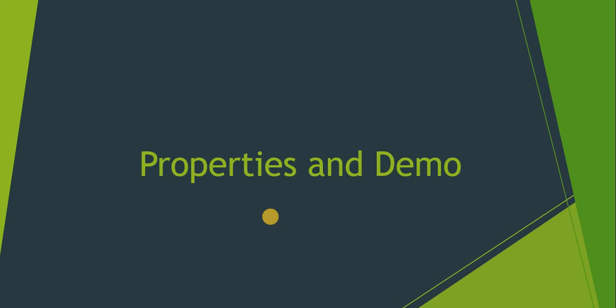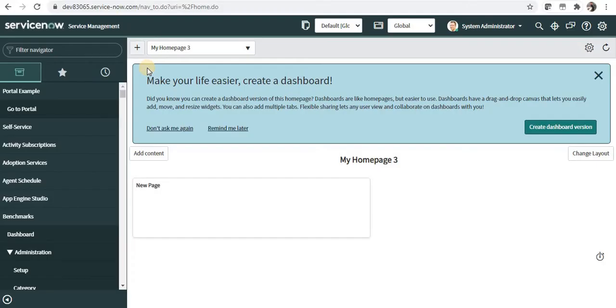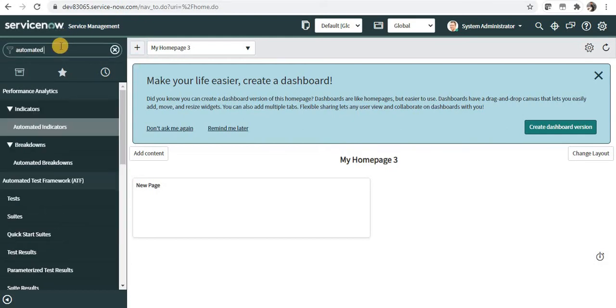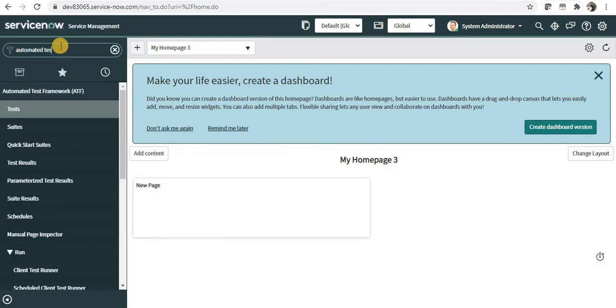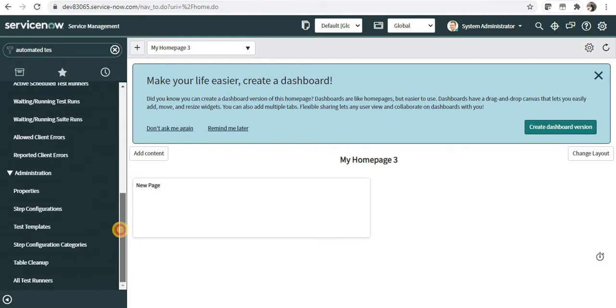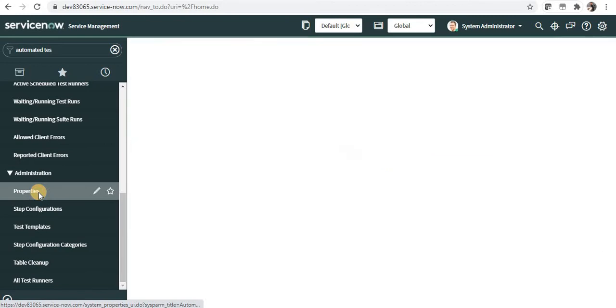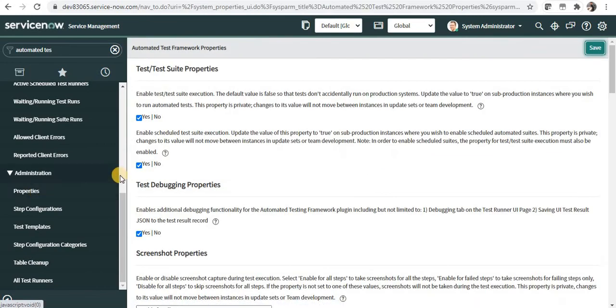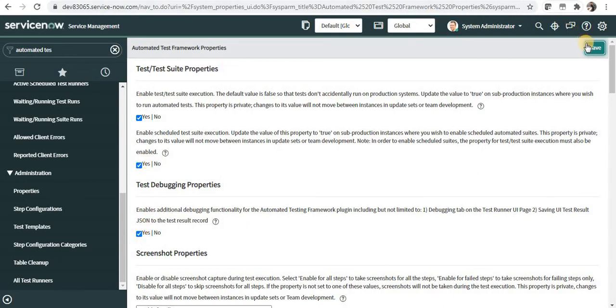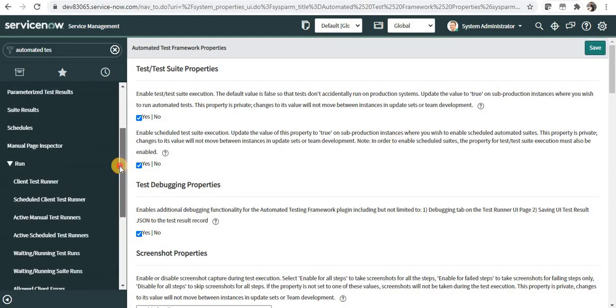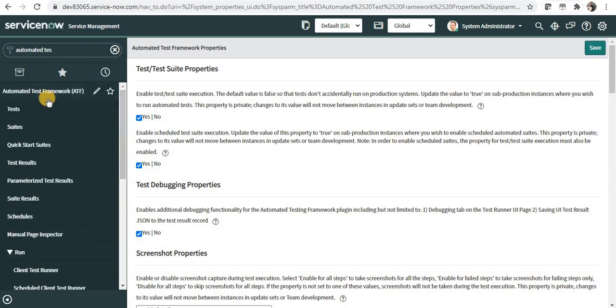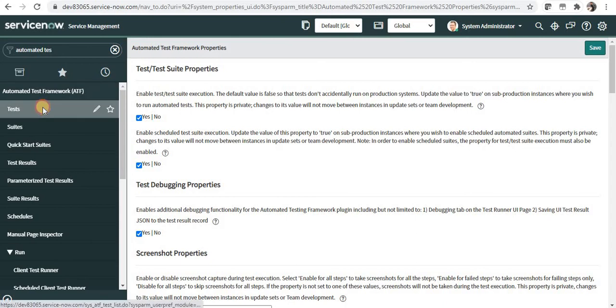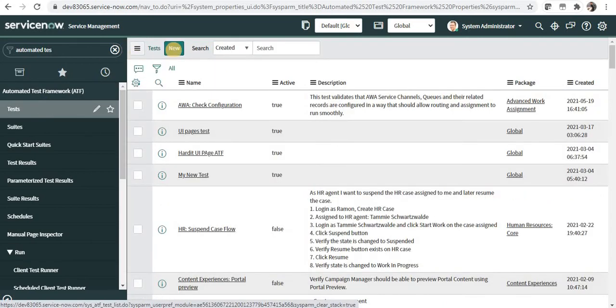Now we will see a demo and how to set properties in the ATF. First of all, let's see how can we enable ATF in our ServiceNow instance. For that I will go to ServiceNow and I will search for Automated Test Framework, and under administration I will see properties and I will click on that. And you have to ensure that these three checkboxes are clicked as yes, and you have to save them. Once you save this, you will be able to test your application or your features. For creating a new test we will go to Tests and we will click New.